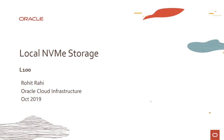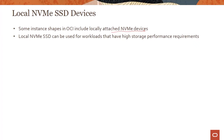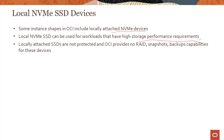Now let's talk about local NVMe storage in more detail; block volumes will be covered in the next module. In OCI, some instances have locally attached NVMe devices. If you have applications with very high storage performance requirements — lots of throughput, lots of IOPS — and you don't want to go through the network, you would use these local NVMe devices, which are locally attached SSDs.